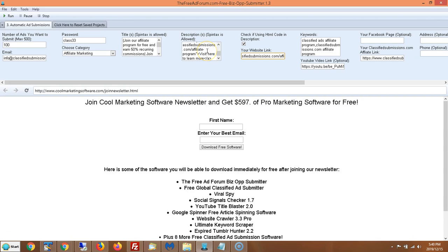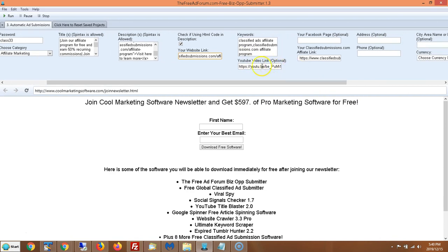So even if you use a text ad in the description and put your link here, it will still hyperlink automatically for you with a call to action. Here's where you put your keywords — about 10 max is good. You don't want to keyword stuff; just a few keywords separated by commas that best describe your business.